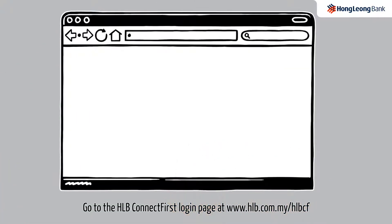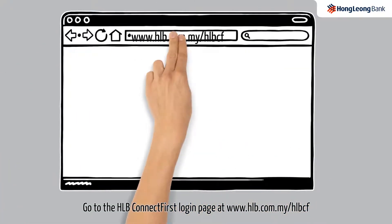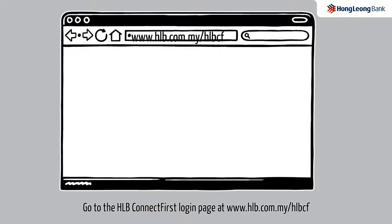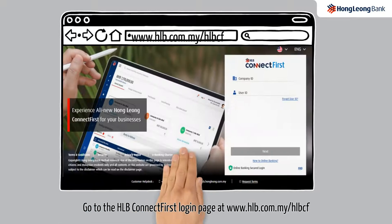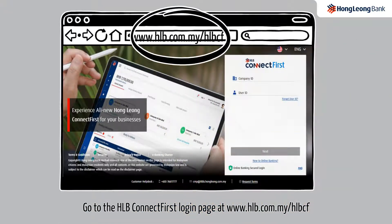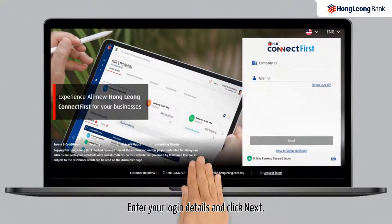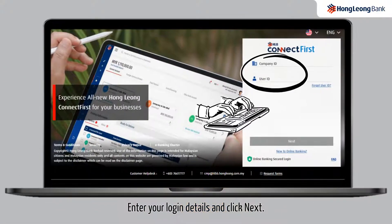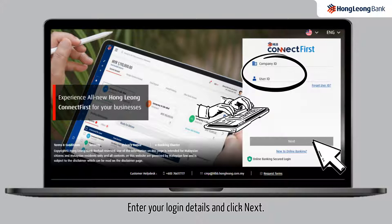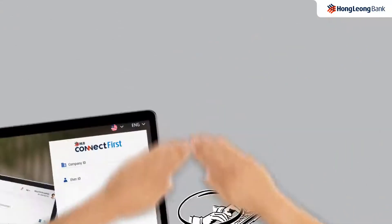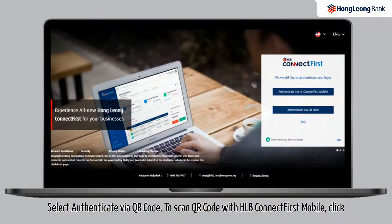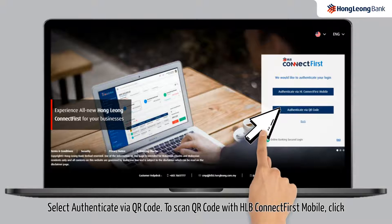Go to the HLB Connect First login page at www.hlb.com.my/hlbcf. Enter your login details and click next. Select authenticate via QR code.